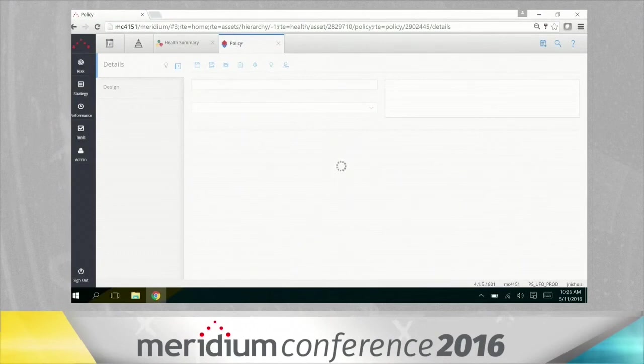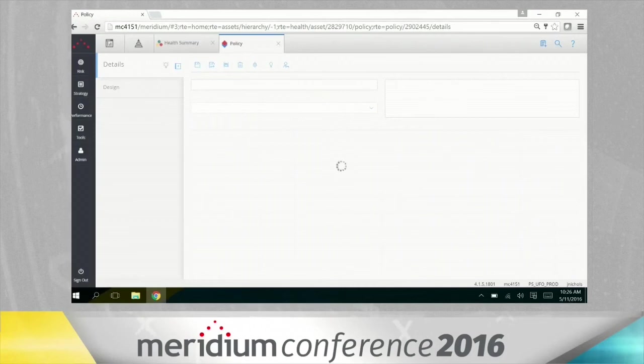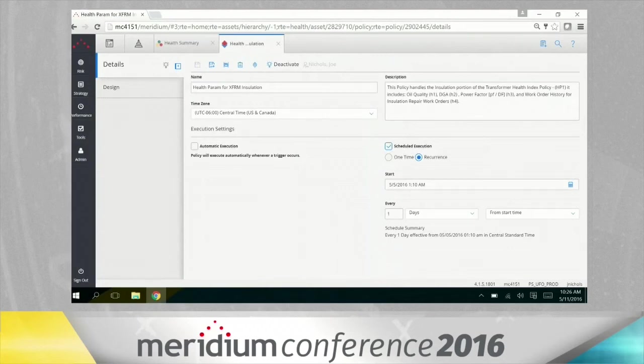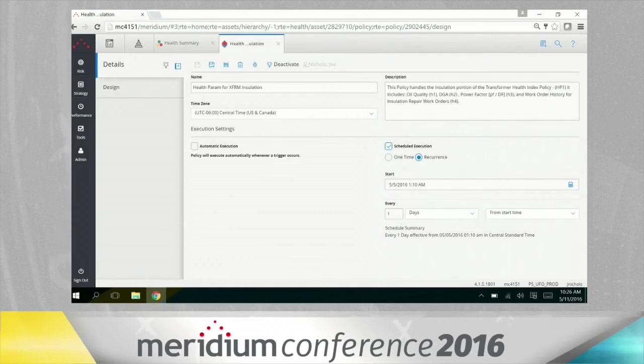So it's looking at oil quality, it's looking at dissolved gases within the oil, and it's also looking at historical work order data where we may have been doing work around the insulation or areas where the transformer may have insulation concerns. And so I'm going to open it up. I'm just going to give you a quick preview of what this looks like. It's fairly complex.